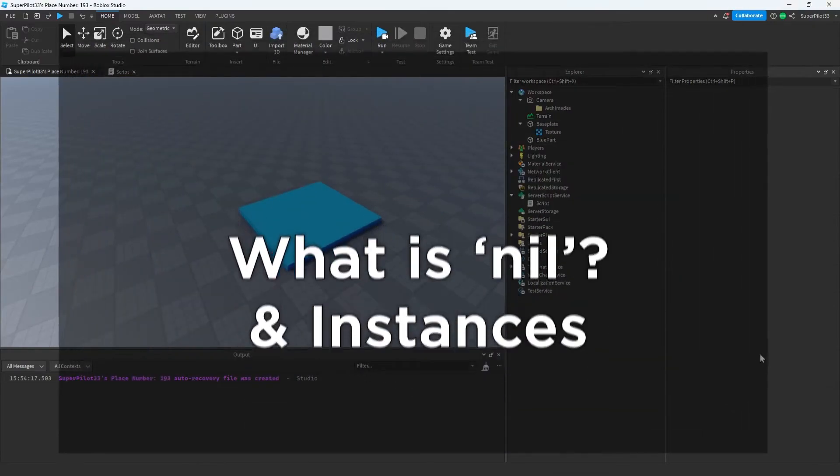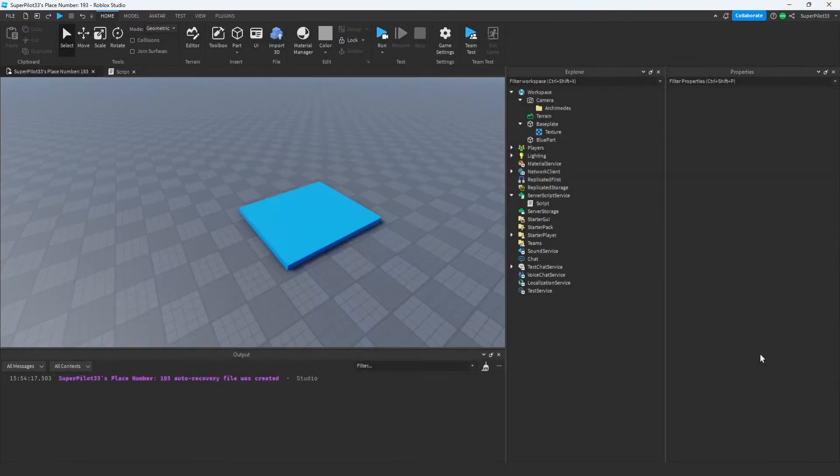Alright guys, the next thing we're going to be learning about are instances. So far you've learned about objects, printing, but now I want to get you guys more comfortable with the script editor.